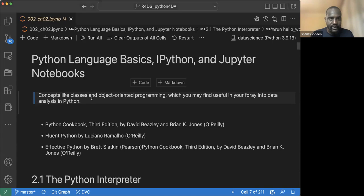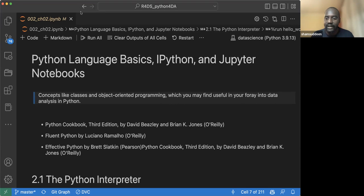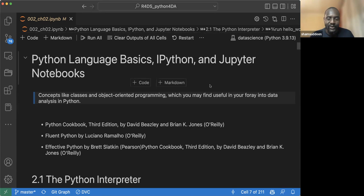Let me share my screen. Today is basically the basics of Python. Everyone here, I believe, knows the basics, but we're going to go through it quickly to see what it contains. Laila is also a Pythonista now.